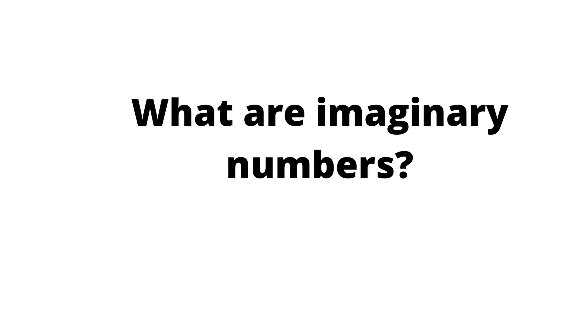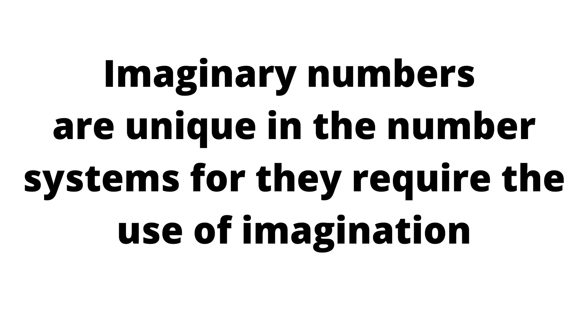What are imaginary numbers? In this presentation, we're going to look at how imaginary numbers work. Imaginary numbers are unique in the number system, for they require the use of imagination.